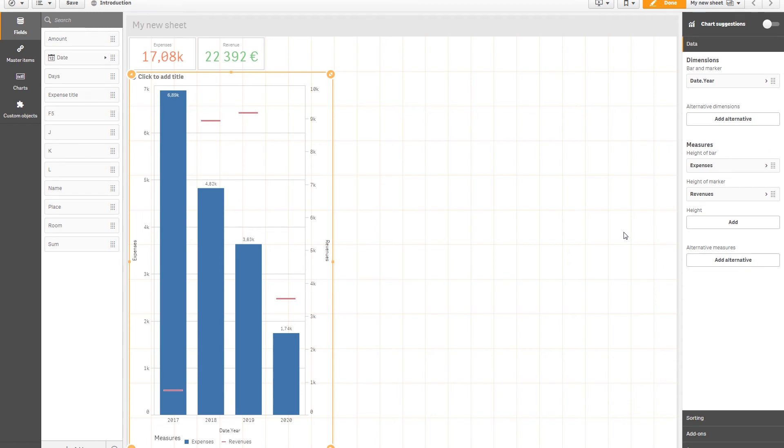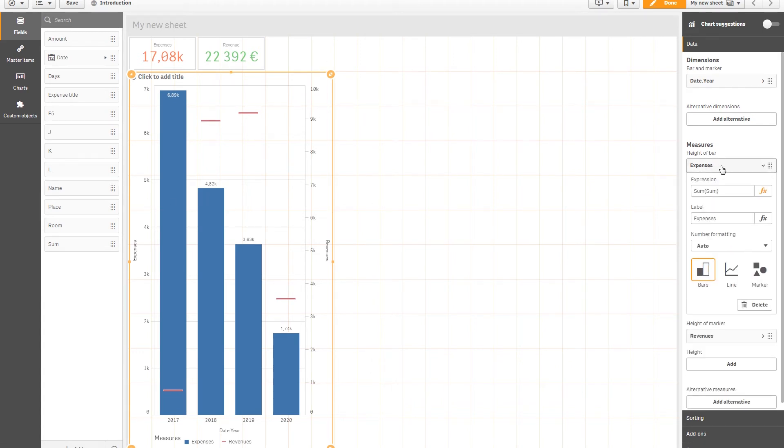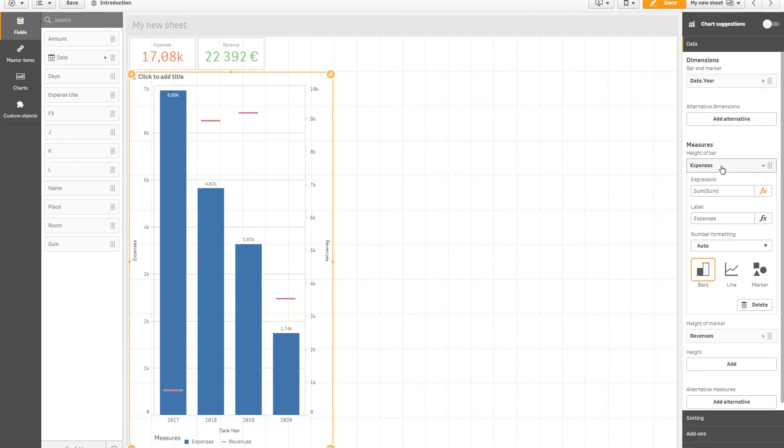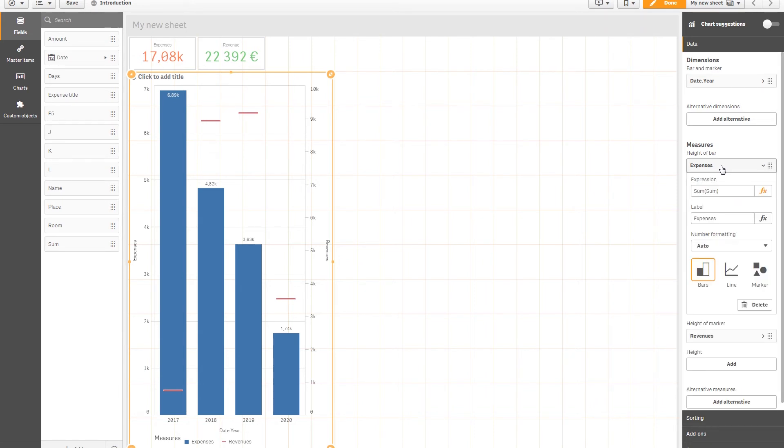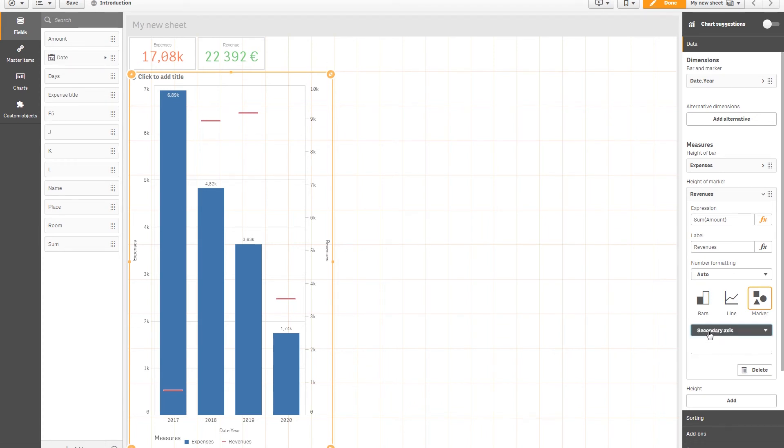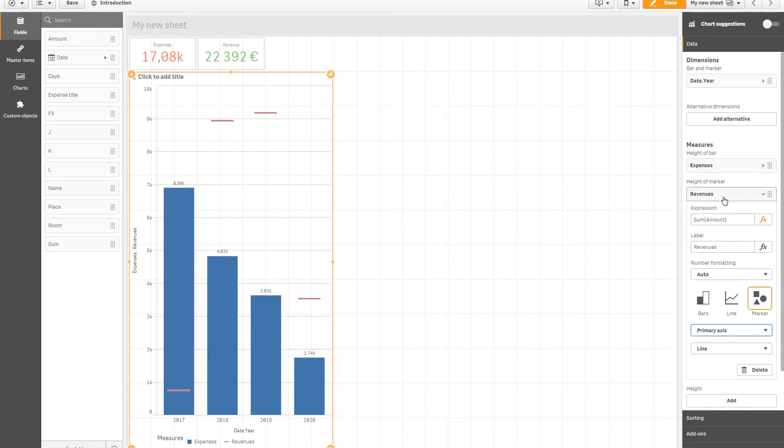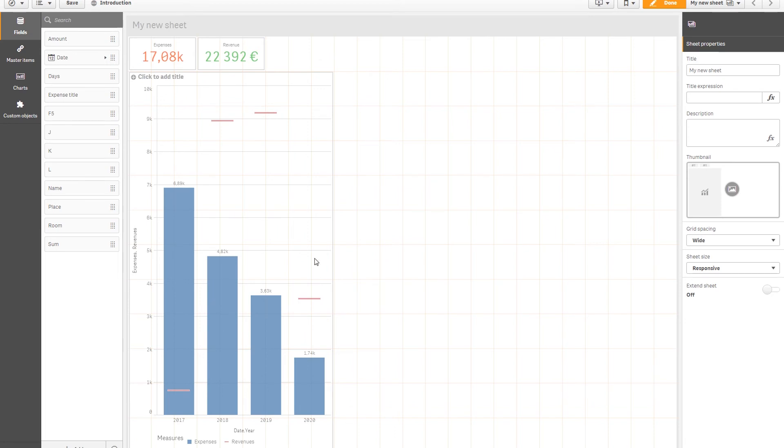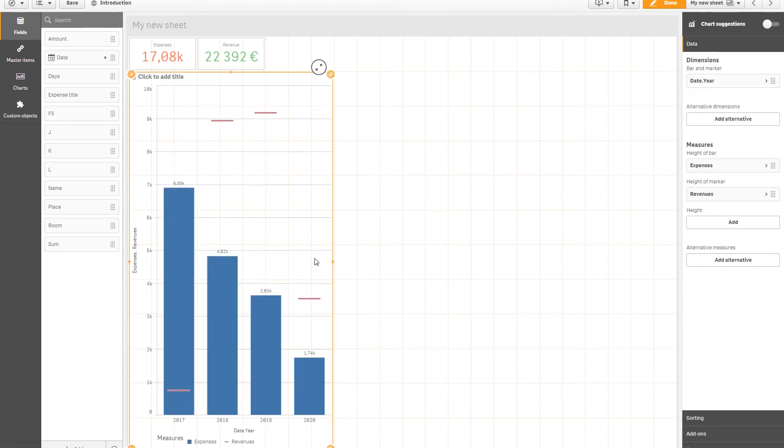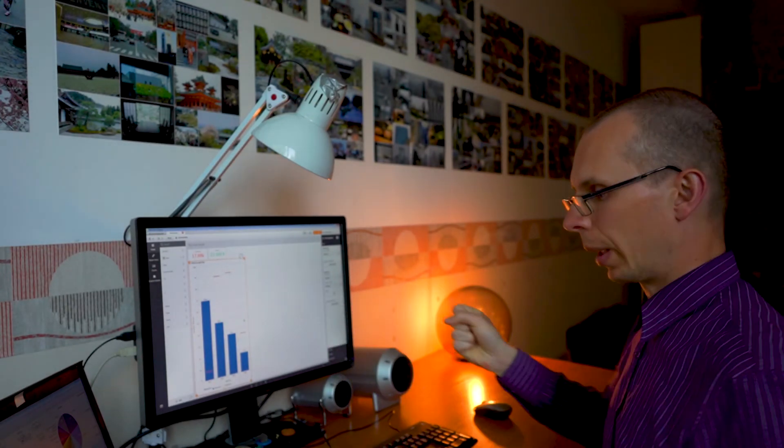To change that, we have to go to our data on the right side. Let's go to... We have expenses, revenues. Everything is fine with expenses. And let's go to revenues. And here we go. We have a secondary axis, which means this is this axis. We want to be on the same axis, primary axis. And here you go. Everything according to one axis. In some cases, this is useful. In some cases, this is not. In this case, yes, this is what we want.